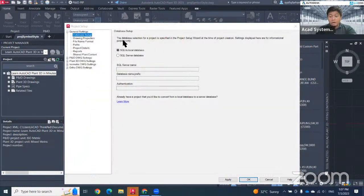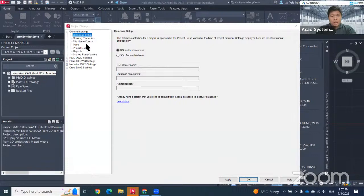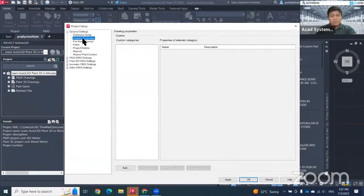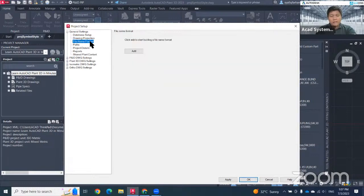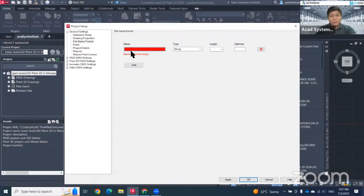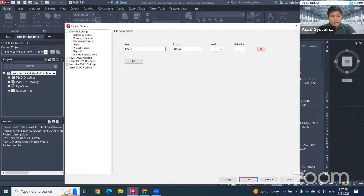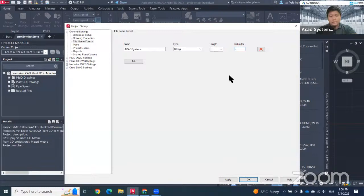Since I ticked edit after finish, this project setup will appear. In this project setup, I can do some changes. For example, I want to change the drawing properties file naming formats. In case I want to add some naming format, I just can click add. This will be my naming format. For example, this one is ACAD system with a delimiter, which means the symbols. For example, I want to make it something like this, and then I can hit apply.